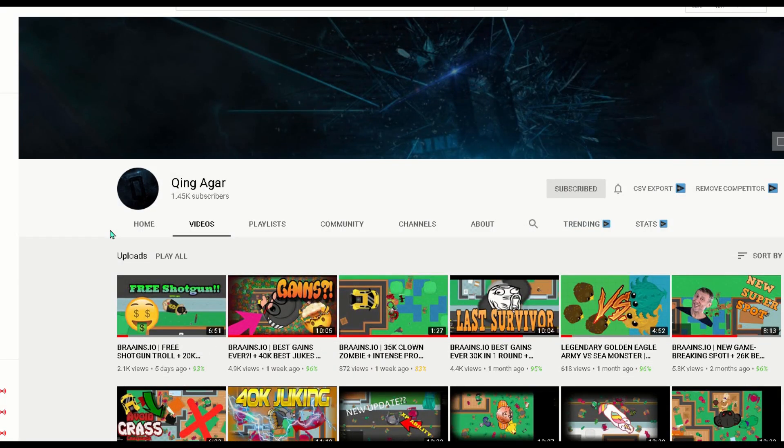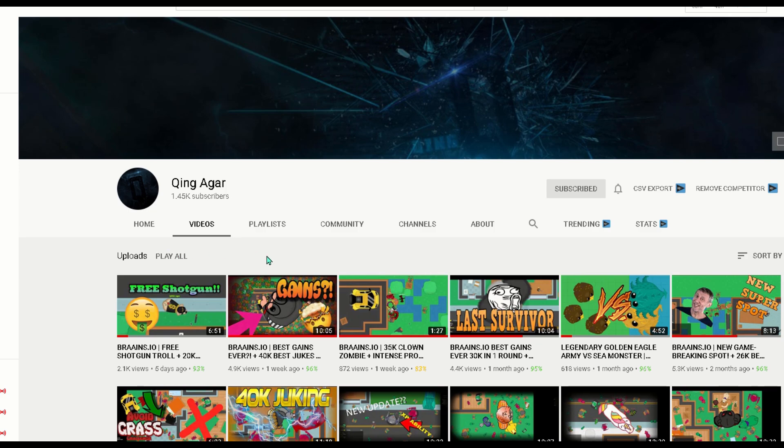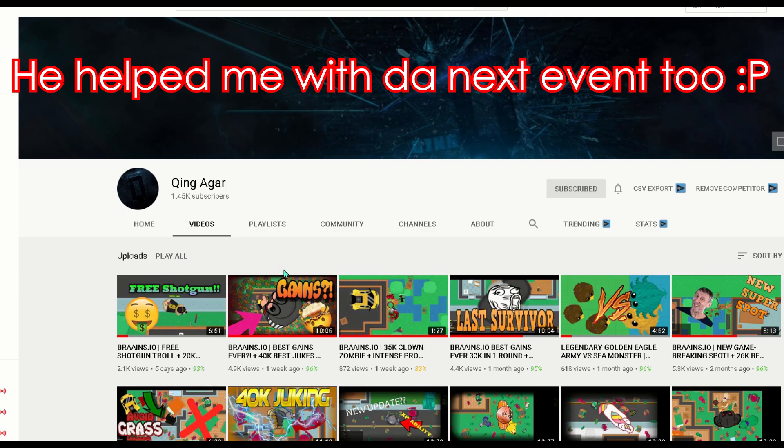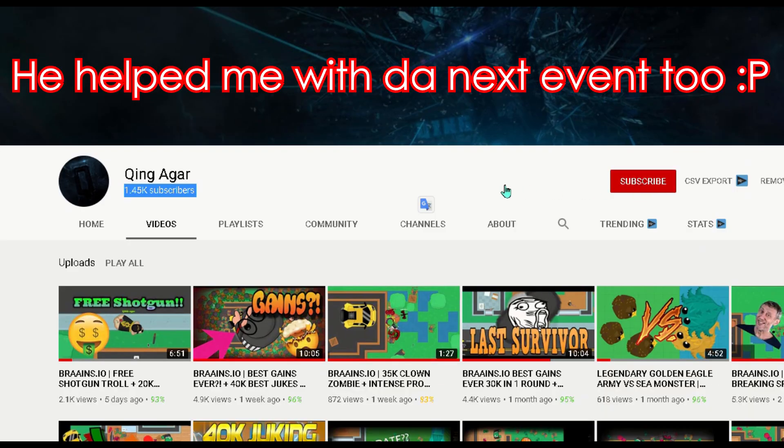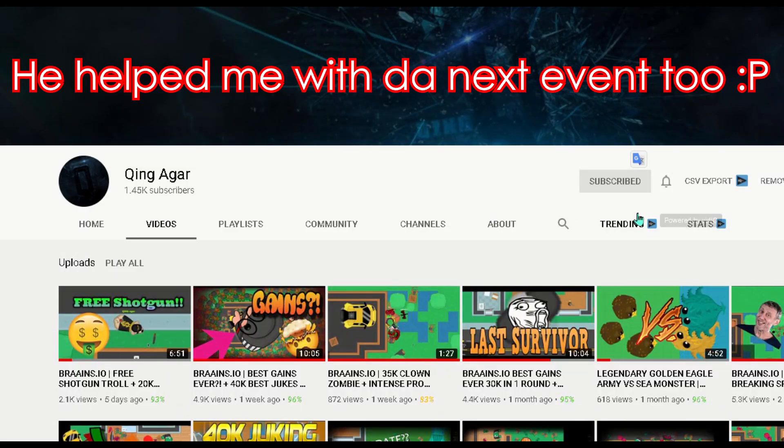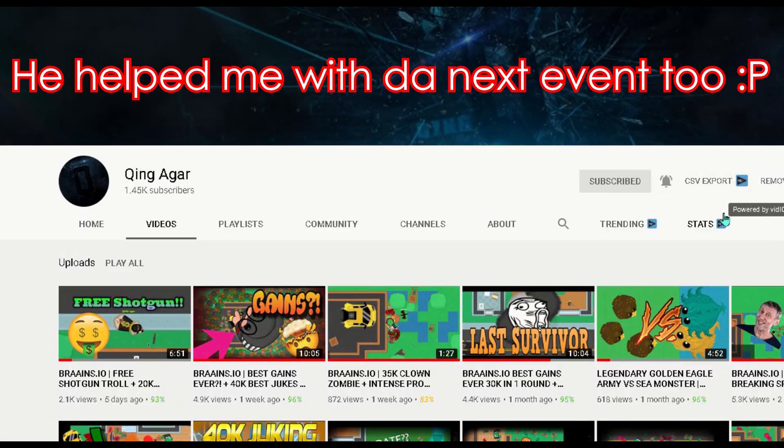Before starting this video I want to give a big shout out to King Agar. He helped me with a lot of things in this game and he tried to fix a lot of bugs.